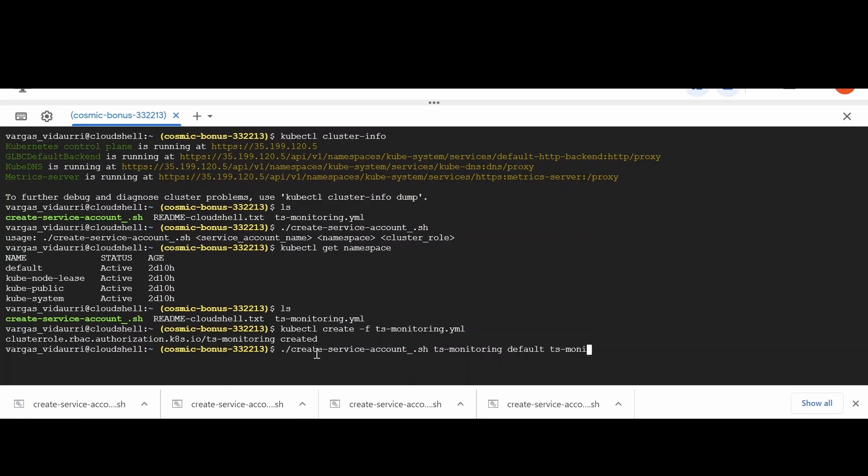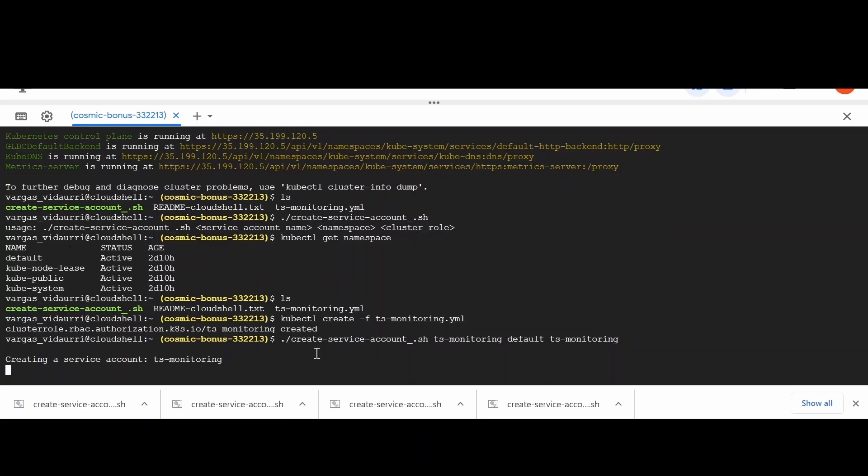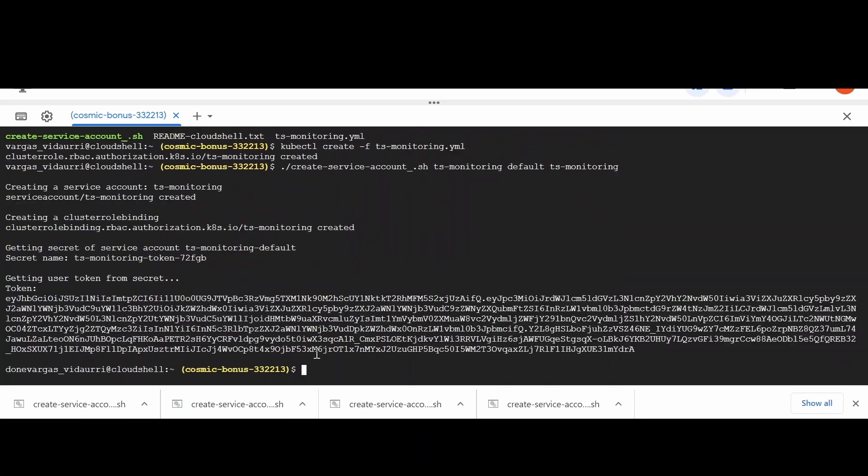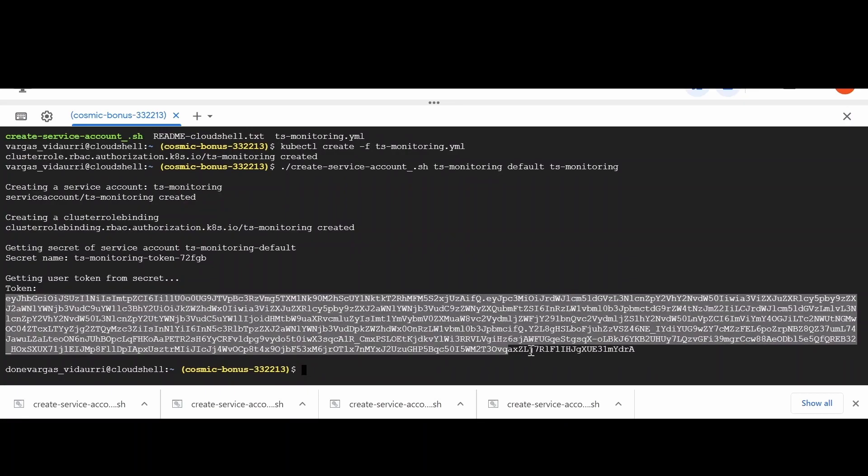The script output is a long token which needs to be pasted in the authentication token text field. Ensure you don't add extra spaces to the token string.